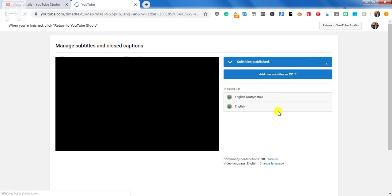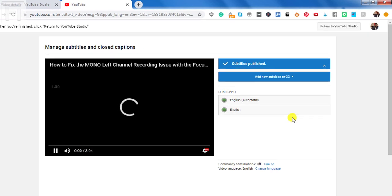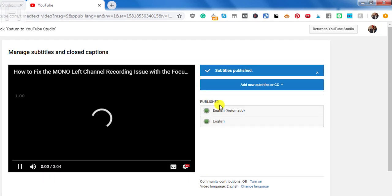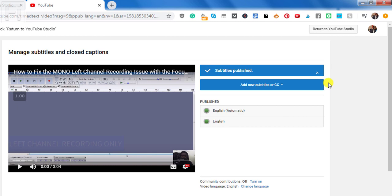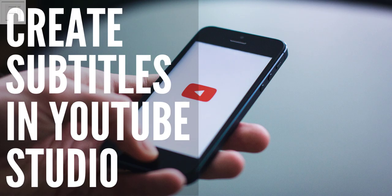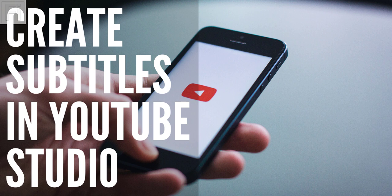And the new page that we load will have English automatic and English captions. And these are the manually edited ones that you've just prepared. Once you're satisfied, just return to Studio. And that's how easy it is to use the YouTube Studio to automatically create subtitles and captions for your videos.